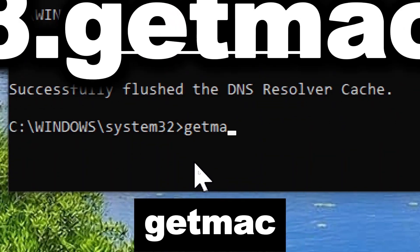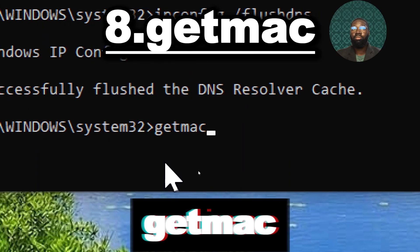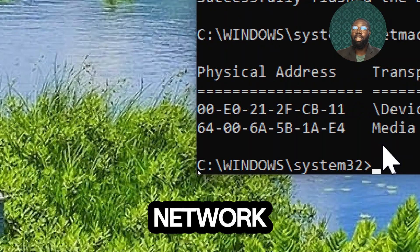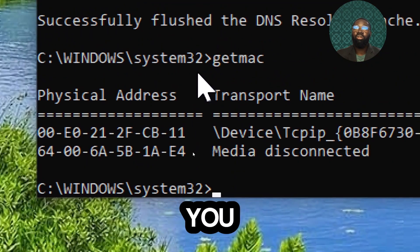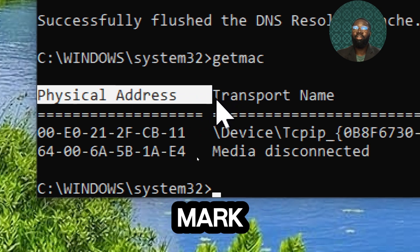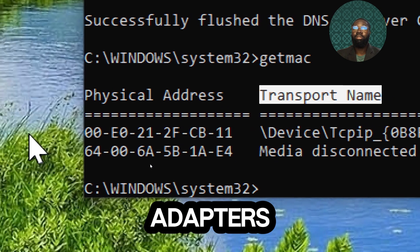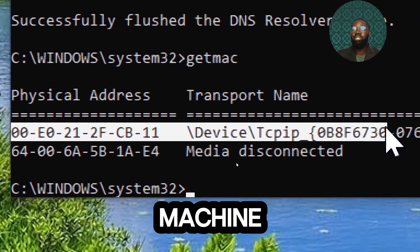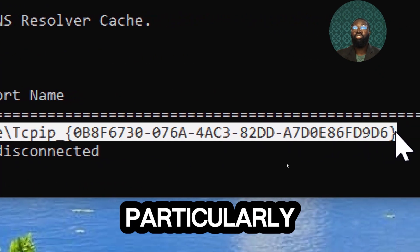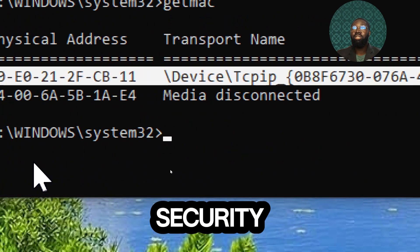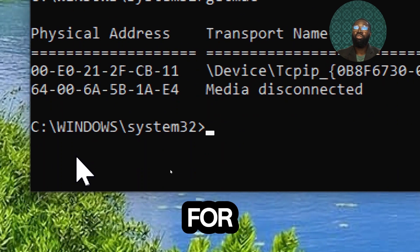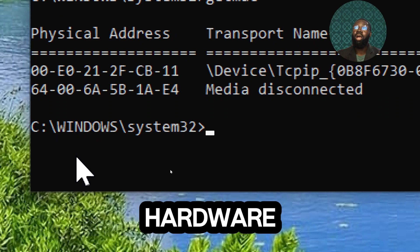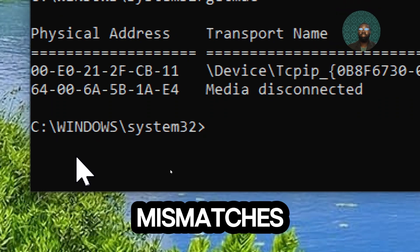Getmac command. This displays the MAC address for each network adapter. By using the getmac command, you can easily and effectively retrieve the MAC addresses of network adapters on your local or remote Windows machine. This is particularly useful for network management, security and troubleshooting tasks, which plays an essential role for resolving issues related to hardware address conflicts or mismatches.